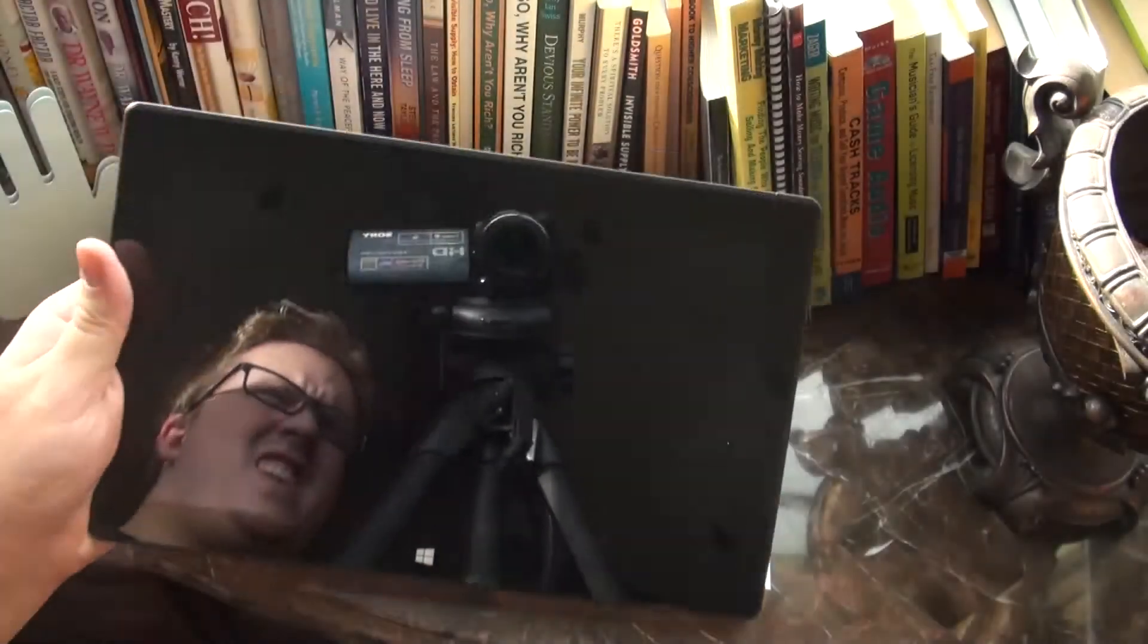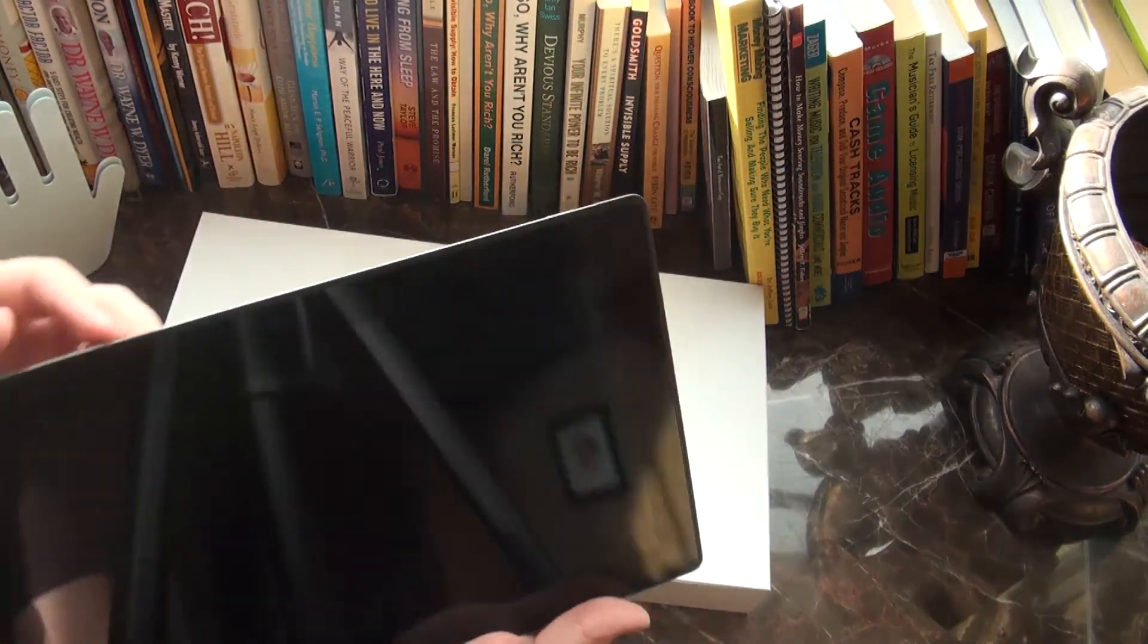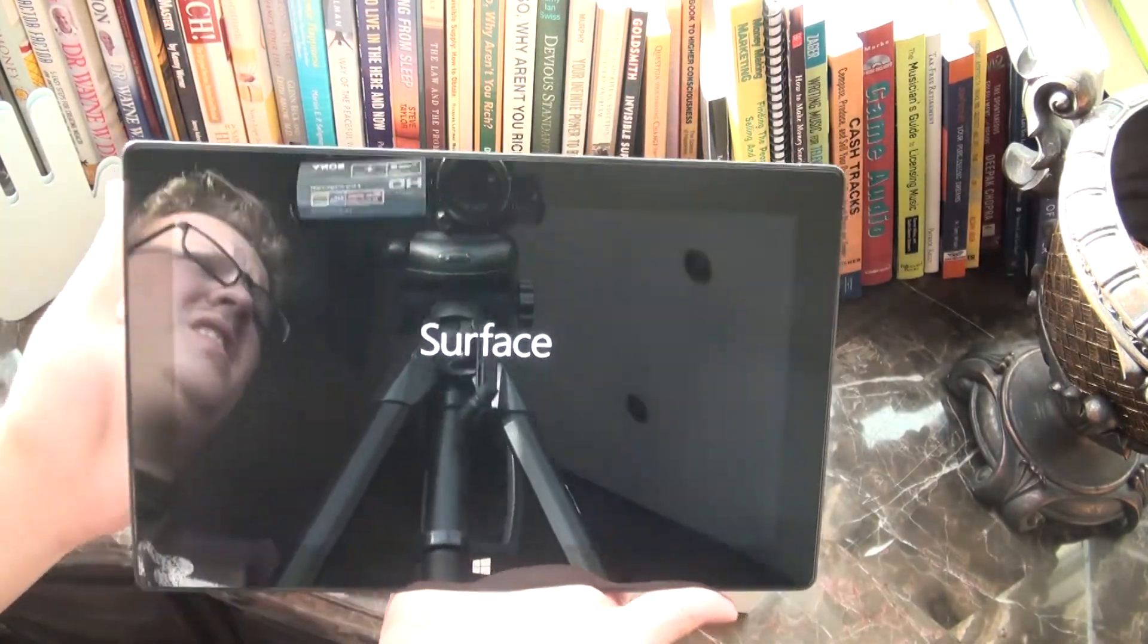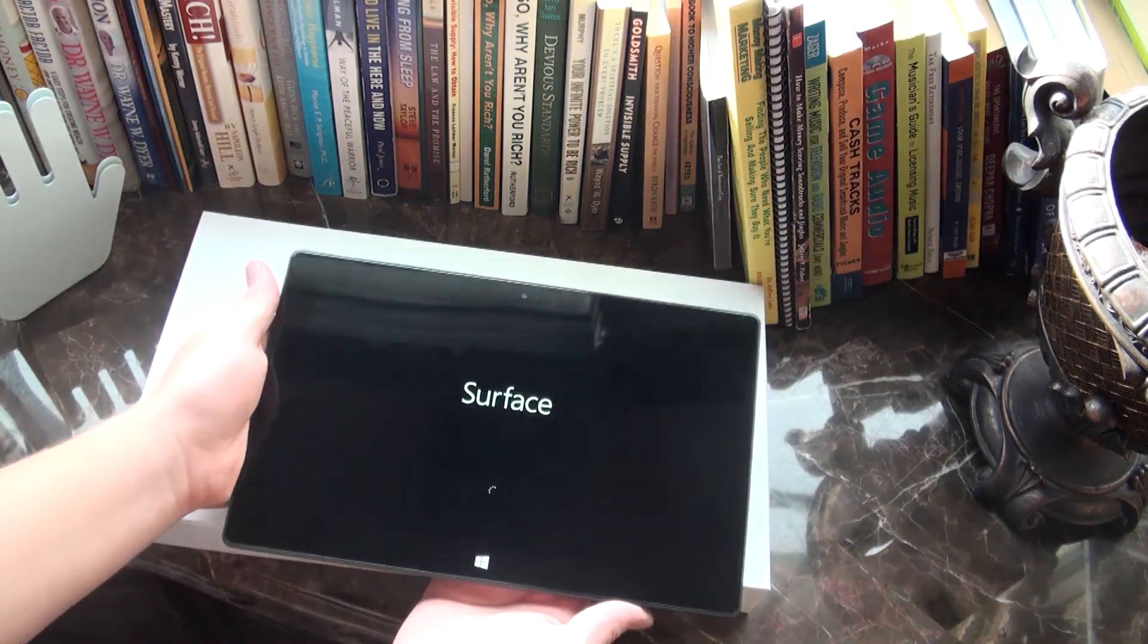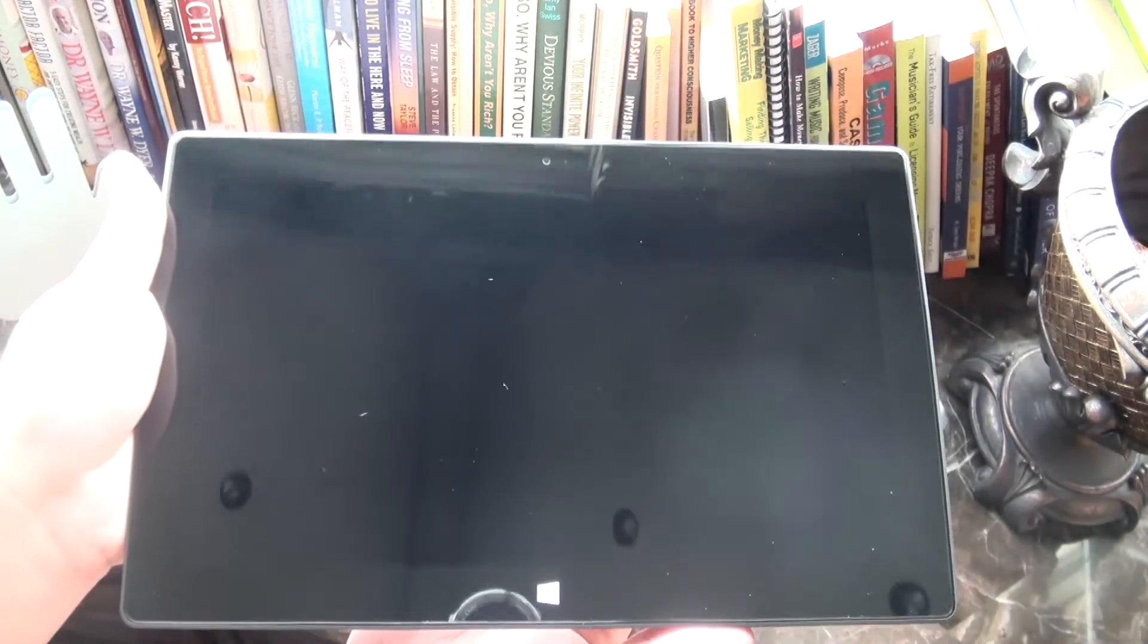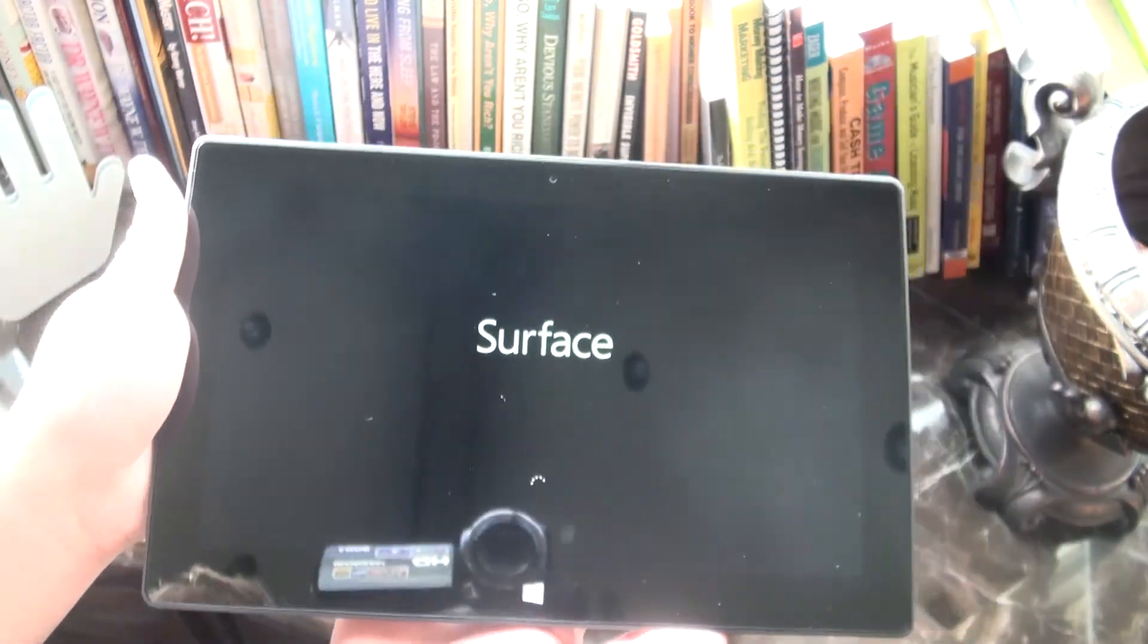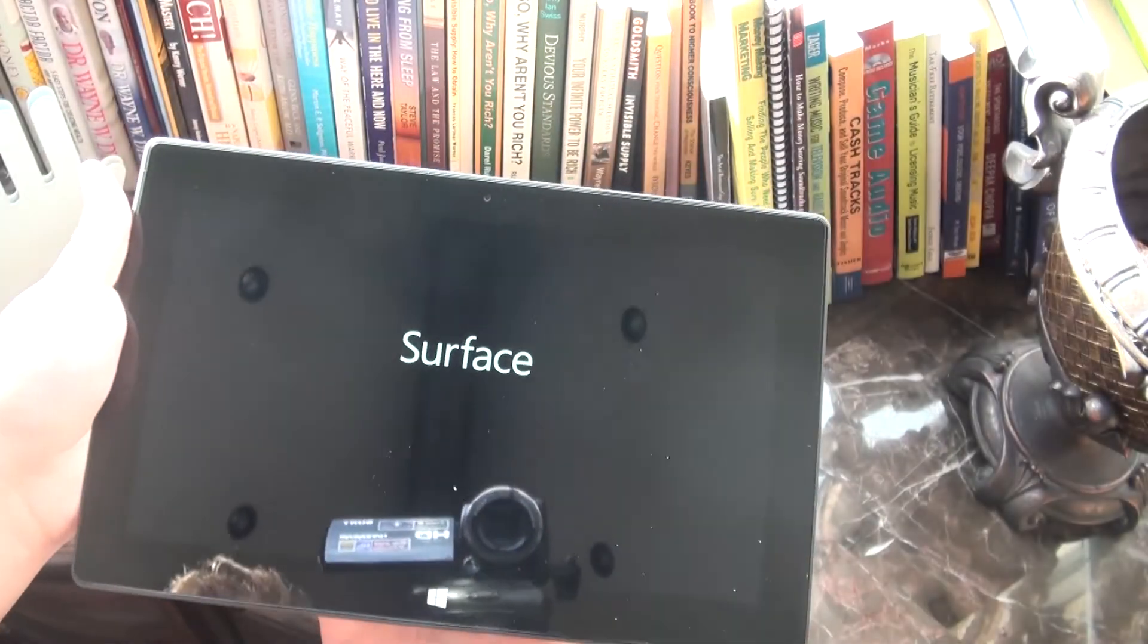All right, guys. I'm back. And I'm going to turn it on for the very first time. I'm assuming that this is the power button. Surface. A little bit of a cute little animation there. Surface. Got a little bit of dust on there. There we go. Well, kind of.